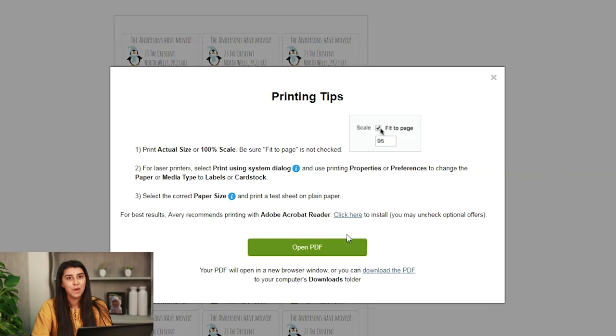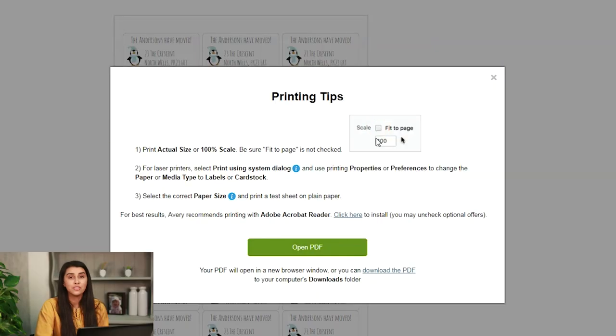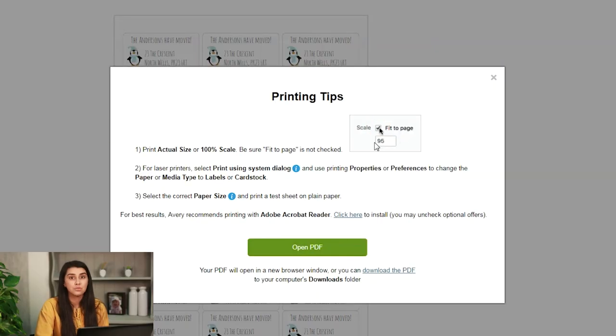The next box to come up are printing tips. I'm using Google Chrome, so I have a friendly reminder to come up that will tell me not to click fit to page, as that will shrink the template. So whatever browser you're using or however you're printing, do not click fit to page, only use actual size.